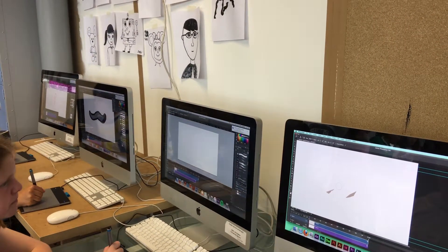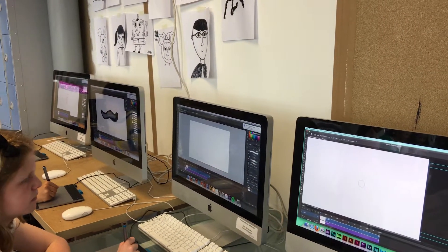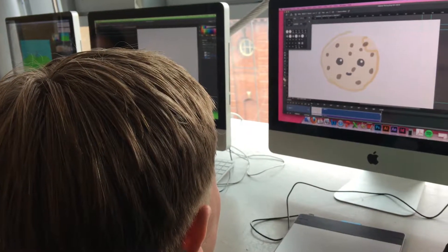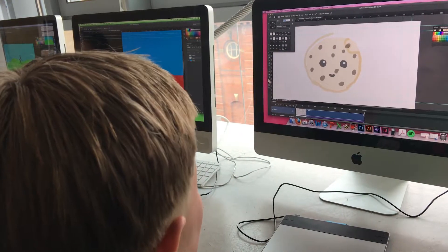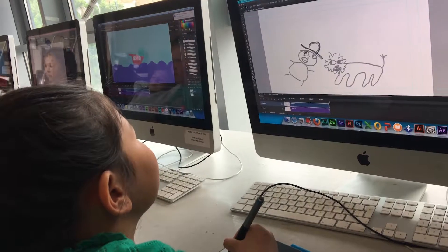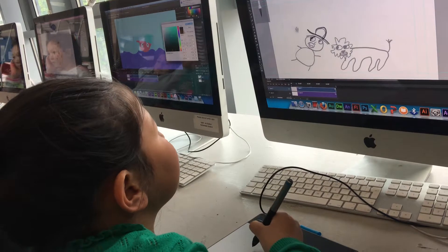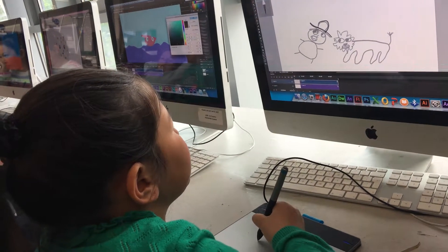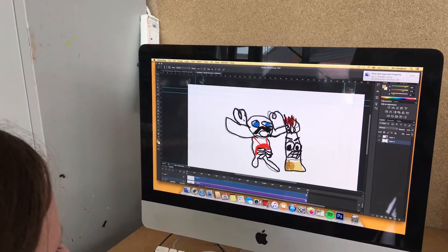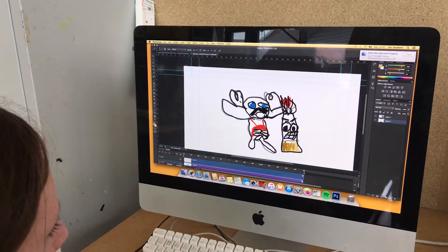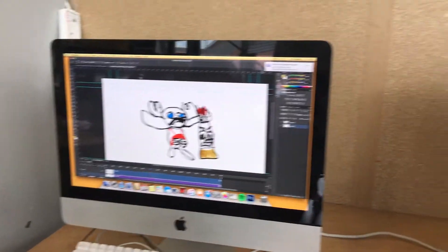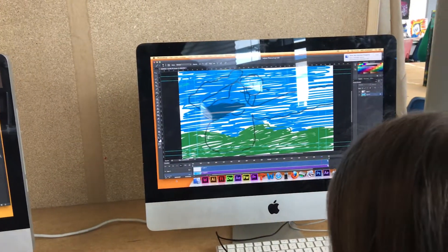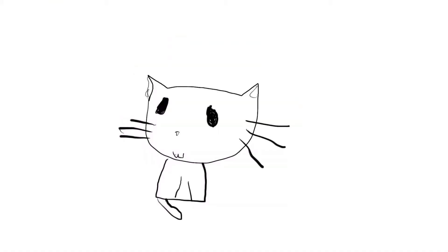I'm going to cut that. Why did you make it so big? I'm going to cut that. Look at your photos.